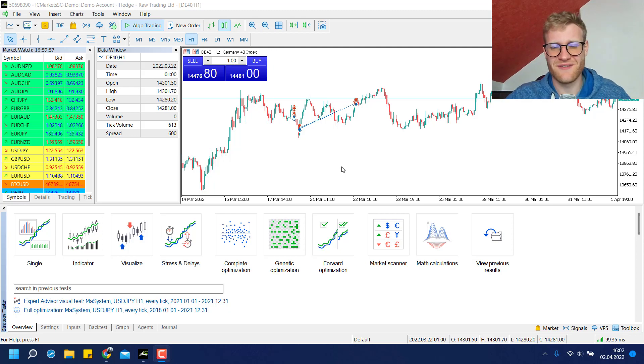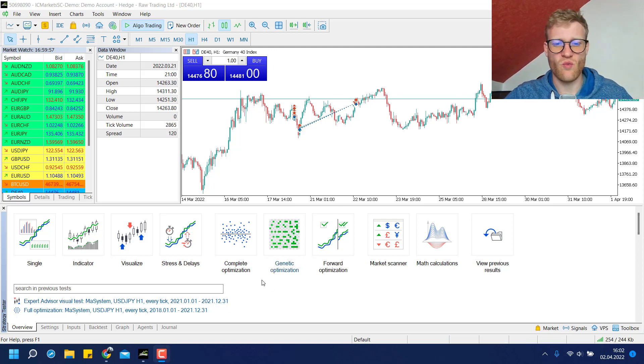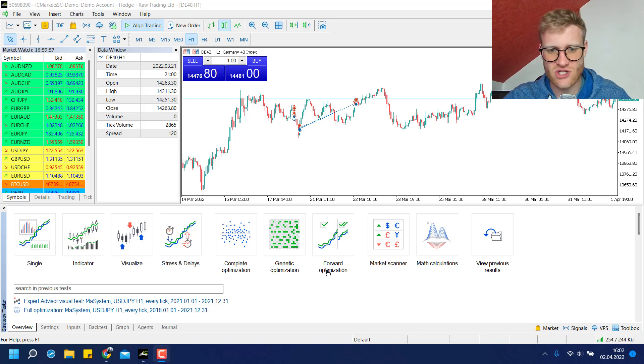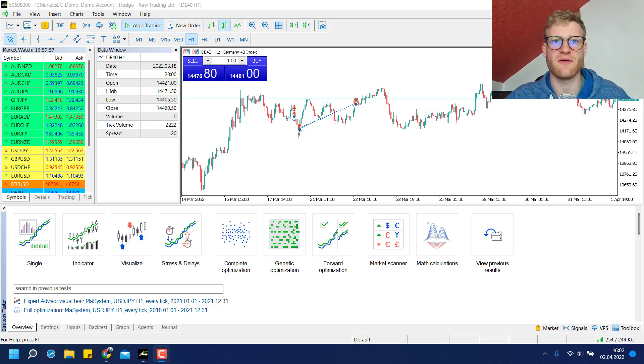Hey, this is René, welcome to another video on this channel. In this video I want to talk about the optimization in MetaTrader 5.